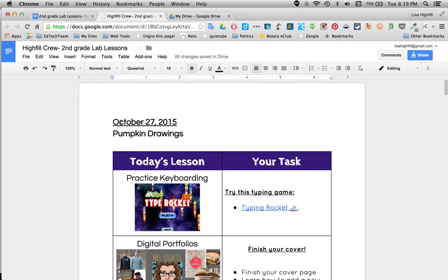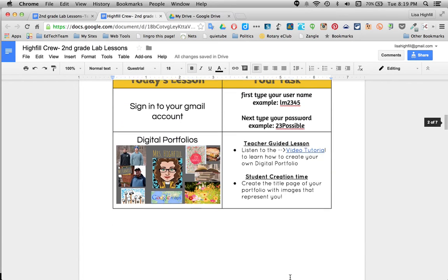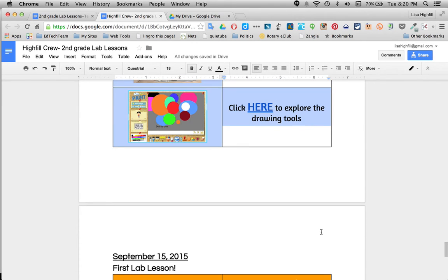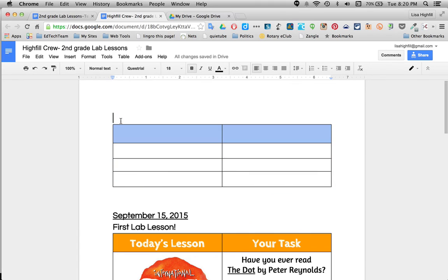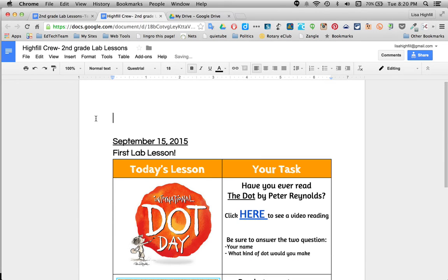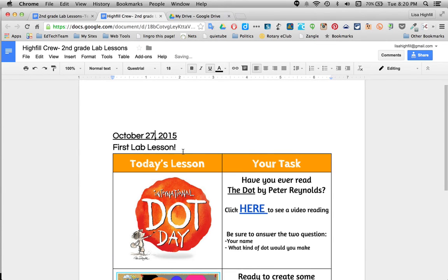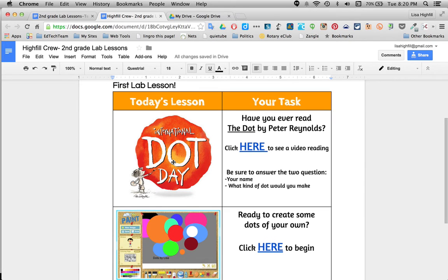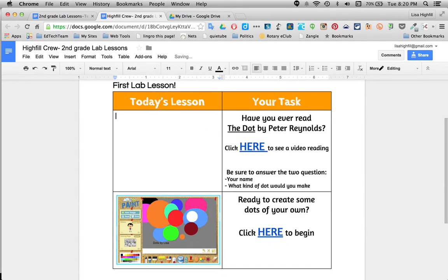The first thing I would do is take off all of these lab lessons all the way down to the very first one. If you want to use this right away with your students, I'm only going to give one lesson at a time. So I'm going to delete all of these things to get to that first lab lesson. Now I'm ready to go. You want to change your date to when you're going to be doing this with your students. If you don't want to do International Dot Day, you can just click in the box — these are images — and delete them. You can also highlight all the words and delete that.